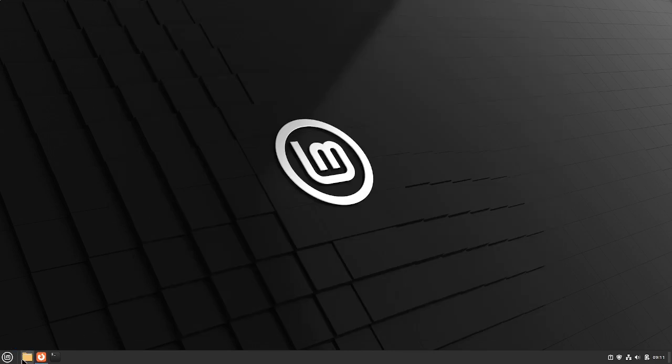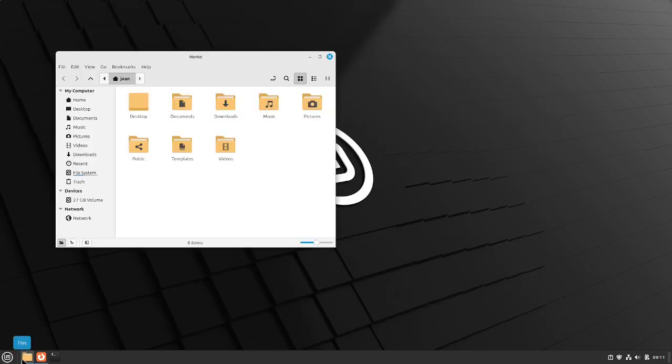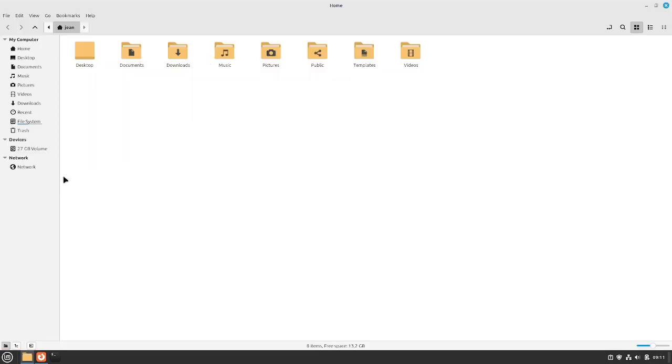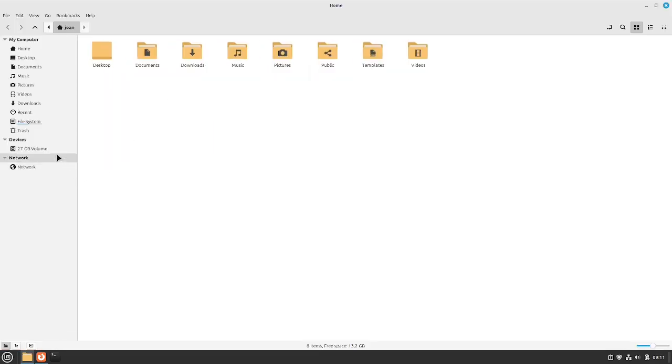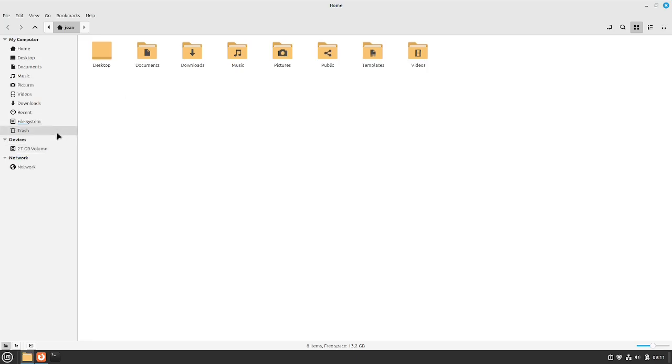If I open up my file manager, I have a separate device which is this disk here. I want that this disk will be mounted automatically from the start of the system.